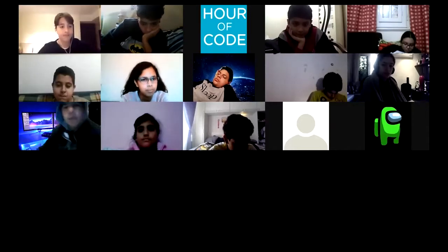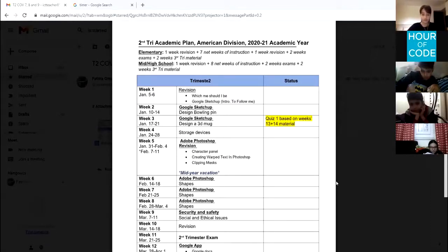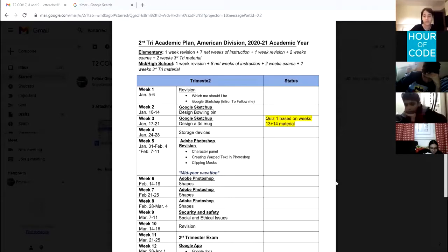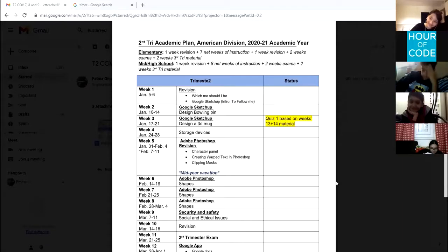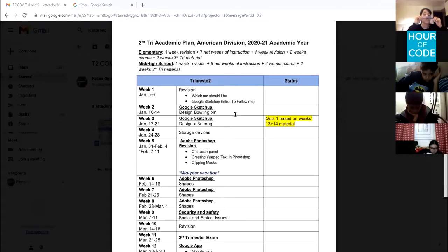The topics covered in trimester two: in week one we will revise what we took in Google SketchUp. Unfortunately we didn't have a session last Wednesday, so today we're going to start working with Google SketchUp — the Follow Me tool. We're having two models: the first one is designing a polling pen, and the second one is designing a 3D mug.